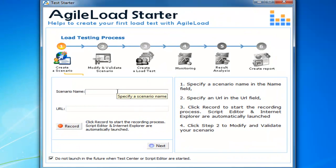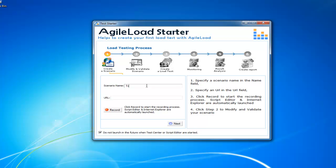The first thing we're going to do is give the scenario a name. I have a trading application on a machine that I want to test, so I'll just call this 'my trade test'. The URL is exactly this — if you want to use this same application, there's a link to it on our website. It's actually the Microsoft .NET Stock Trader.